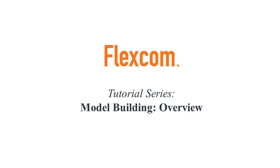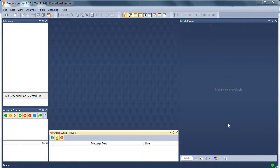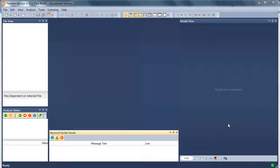Welcome to this online tutorial on basic model building in FlexCom. My name is Angus Connolly and I'm the product manager for our FlexCom software. Today's tutorial is about model building in FlexCom.